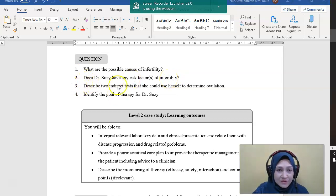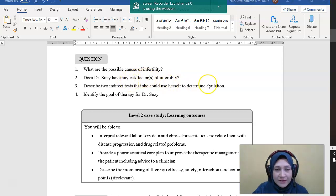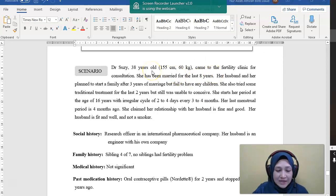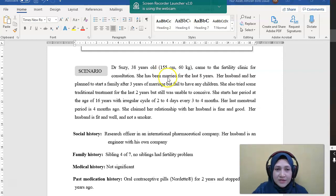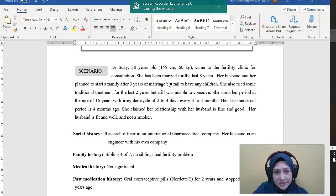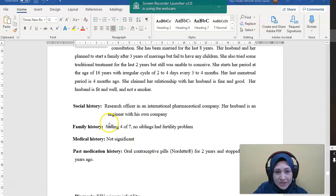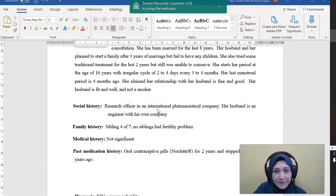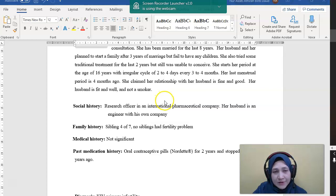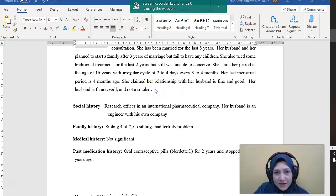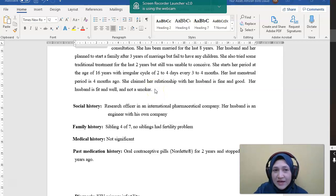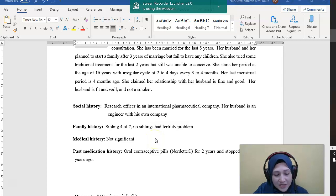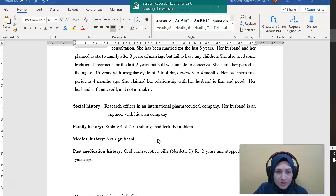Number two, does Dr. Susie have any risk factors of infertility? So if we look here, she is 38 years old, so it can be that she is at an advanced age for fertility. And she is a research officer, so it can be that she has a stressful working environment. So it can be one of the risk factors. But if you look at the relationship with the husband and the husband is fit and well, so it might not be because of the husband. We are still not that sure unless we check for the quality of the semen. But the risk factor for Dr. Susie herself is just the advancing age and stressful work life.